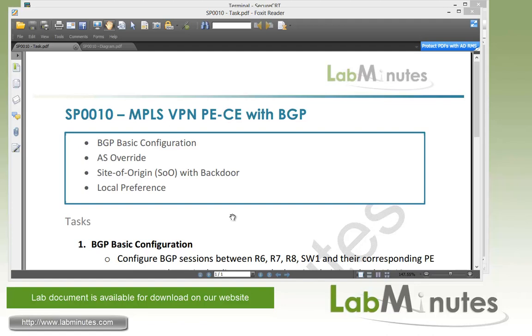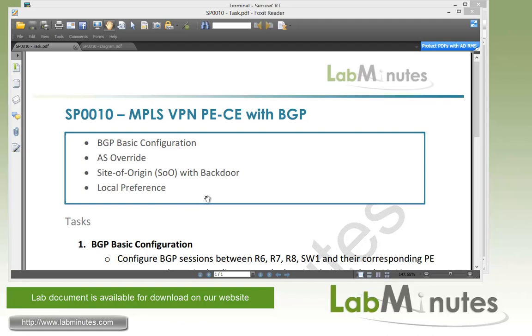We will see how we can use the AS override features to make that possible since by default the BGP router doesn't like to see its own AS number as part of the AS path of the route it receives. Then we'll be configuring a site of origin to deal with the backdoor link between two sites. And finally, we will look at the local precedents and see how that is treated across MPLS VPN.